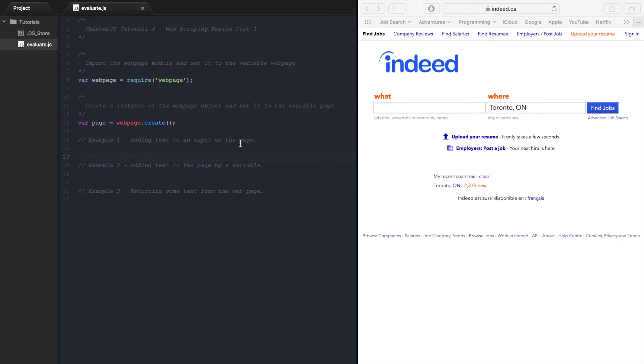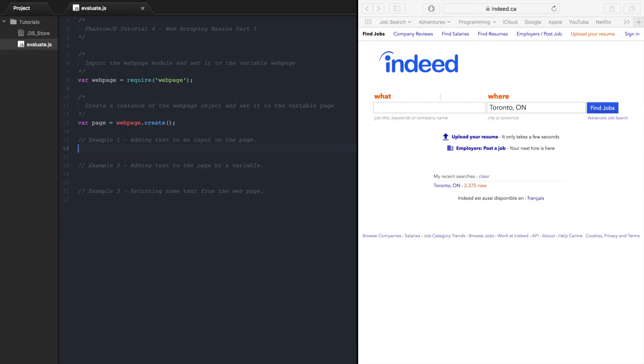Hi guys and welcome to PhantomJS tutorial number 4. In this video we're going to be looking at three examples to demonstrate some basics for web scraping. The first example will be adding text to the input on a page. In our case we'll be adding some text to the search field on the Indeed website. In the second example we'll be adding text using a variable to this field. And in the third example we will return text from the web page and print it out. So let's get started.